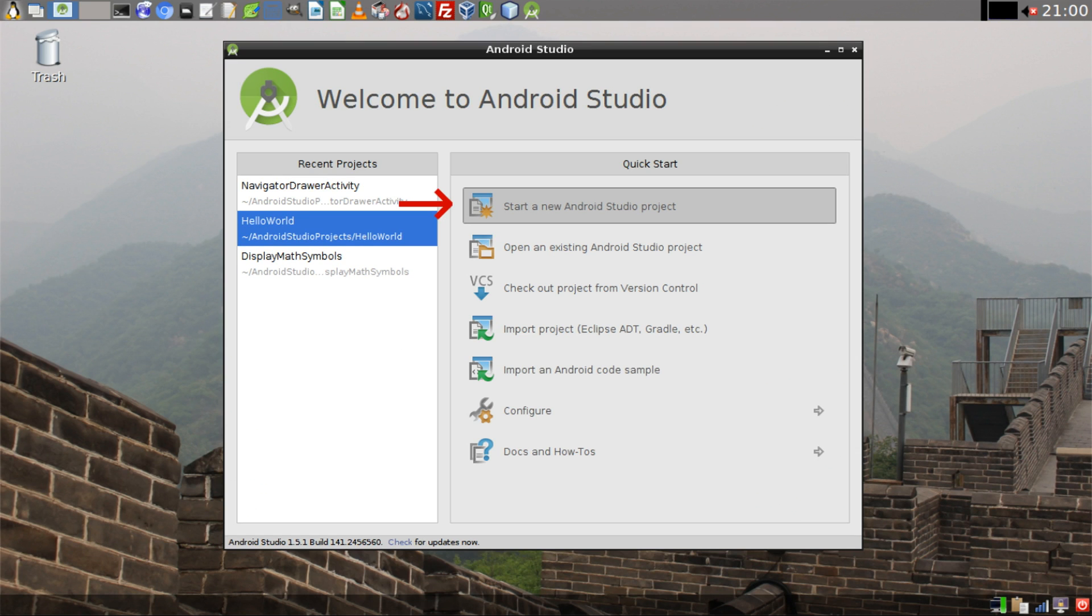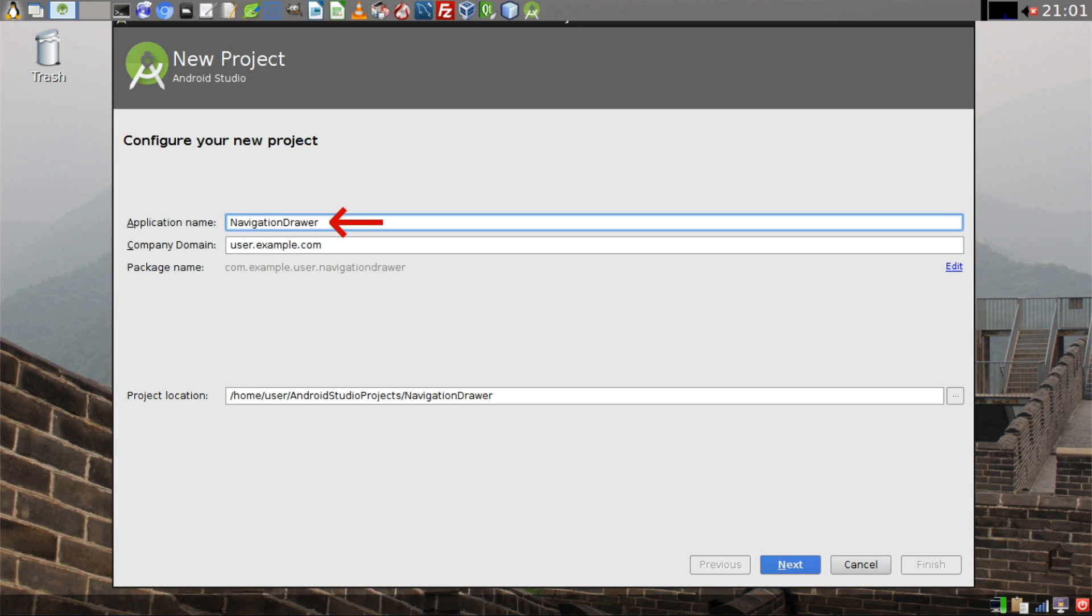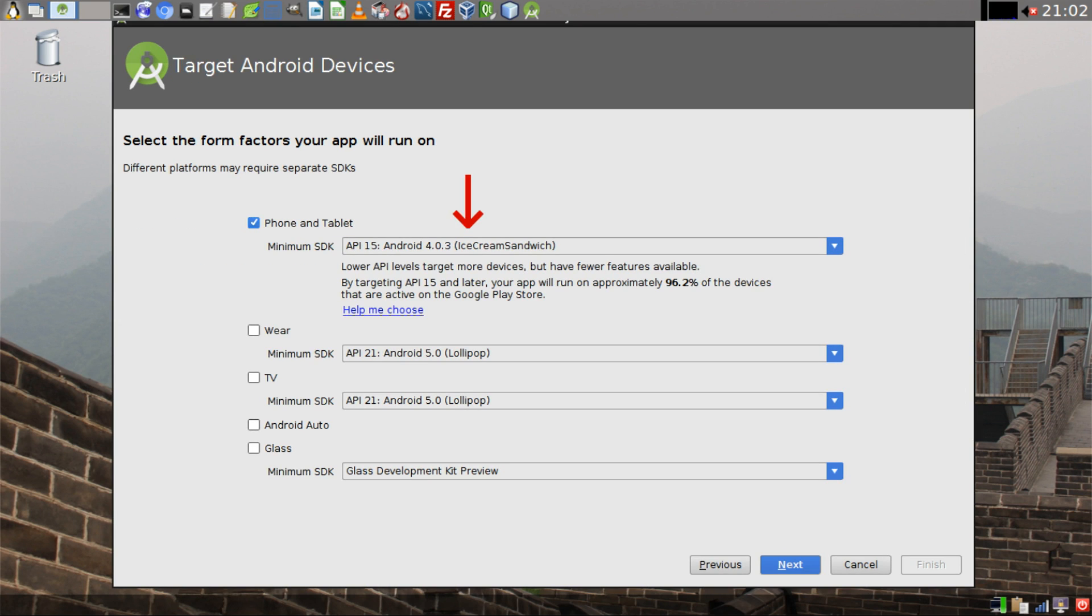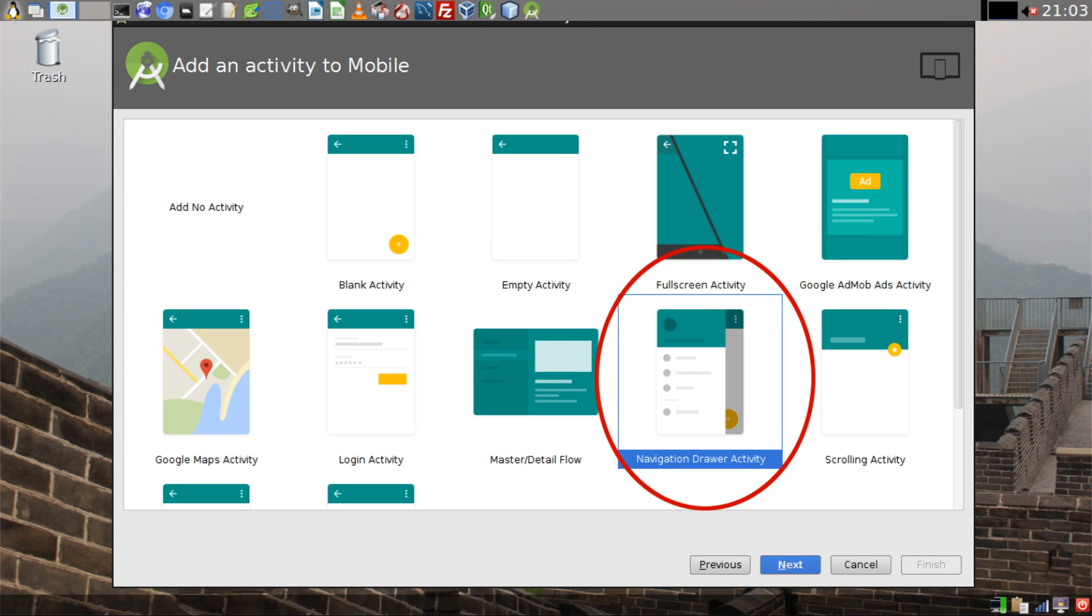As soon as you open up Android Studio, click on Start a New Android Studio Project. Then give your application a name, we'll call it Navigation Drawer in this case, and click Next. Select the minimum SDK that you want your application to run on, then click Next.